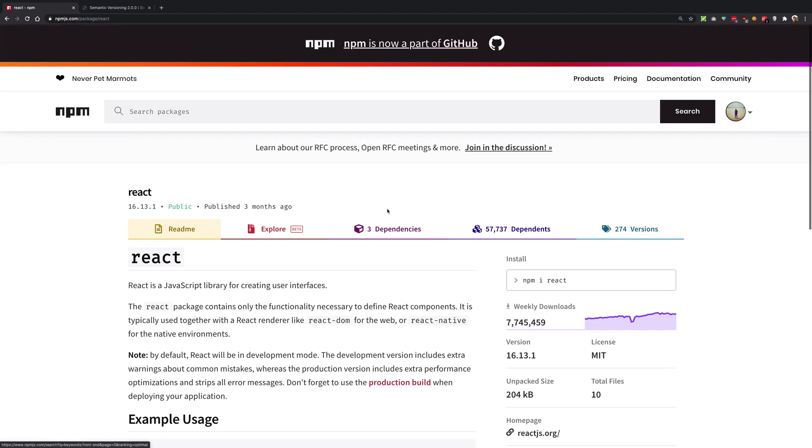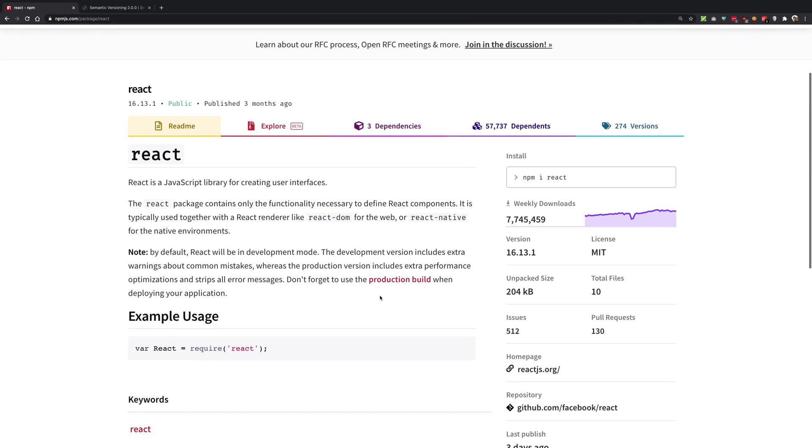What you're going to see is that every package you see is in the form of some number dot some number dot some number. There would always be three numbers and there would always be two dots for every package.